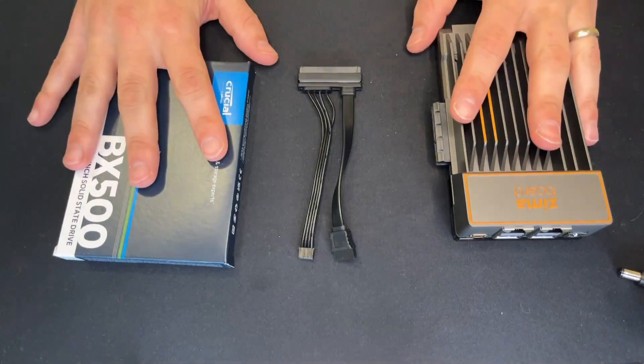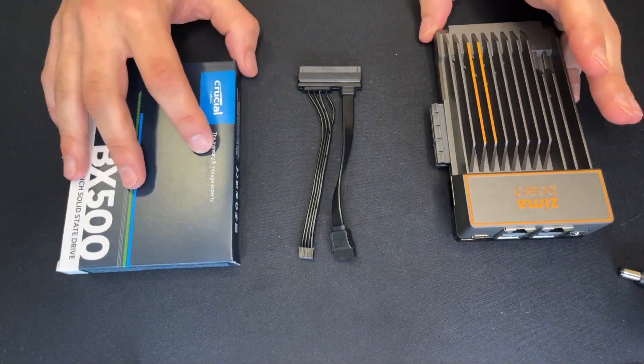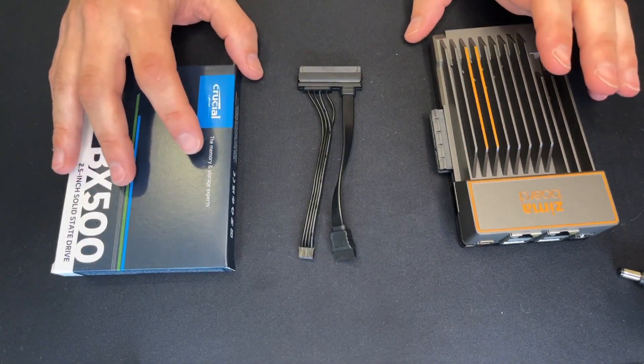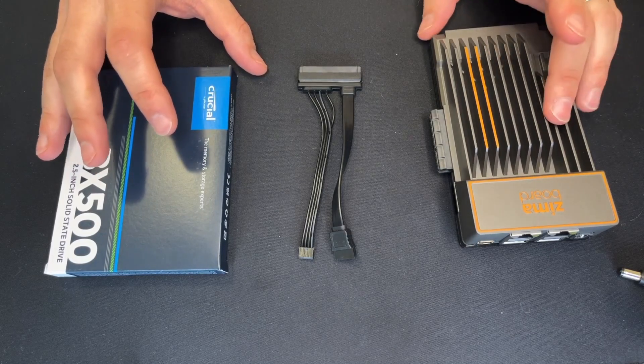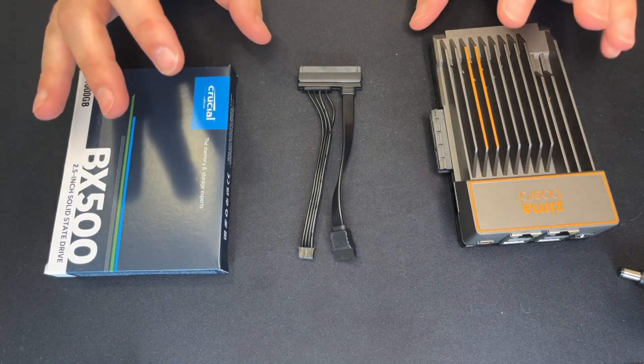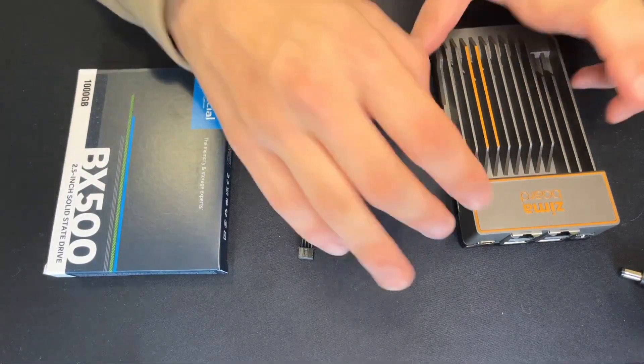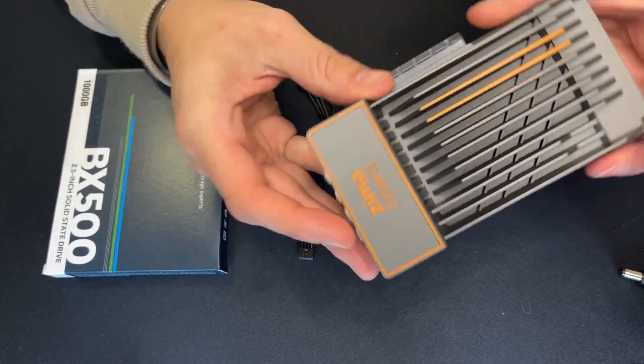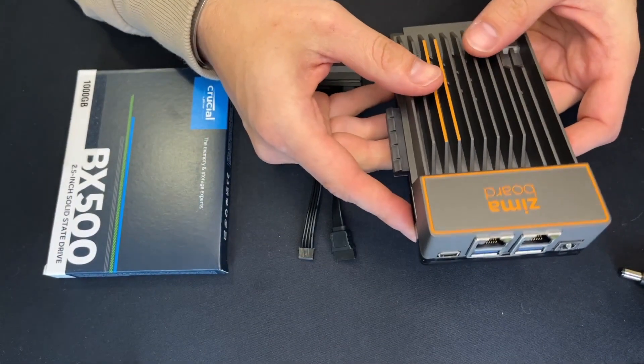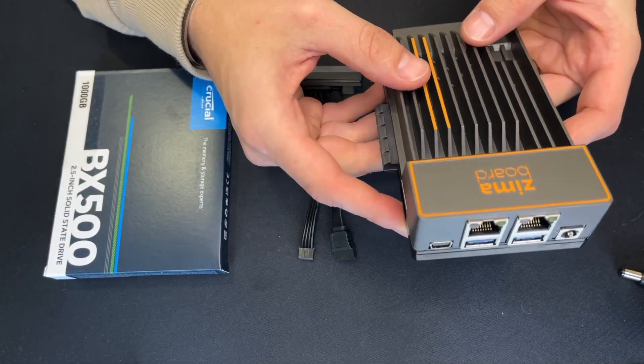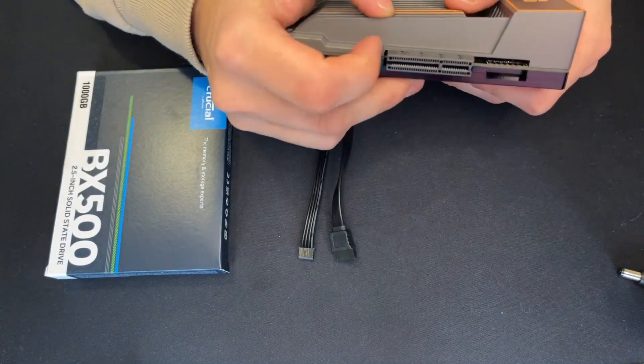Hello everyone and welcome back to another video. This is the second video in the series of playing around with the Zimmer board, and this one will be adding some storage to it because at the moment it just has the internal 32 gigabyte worth of storage.